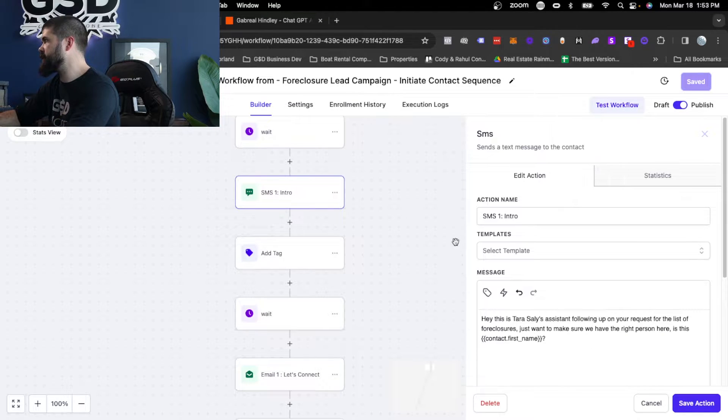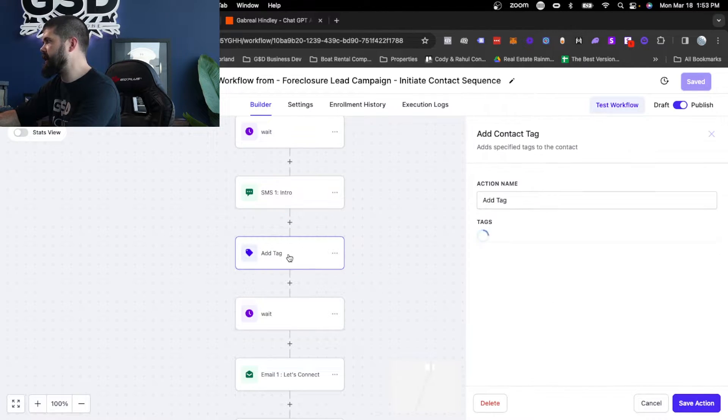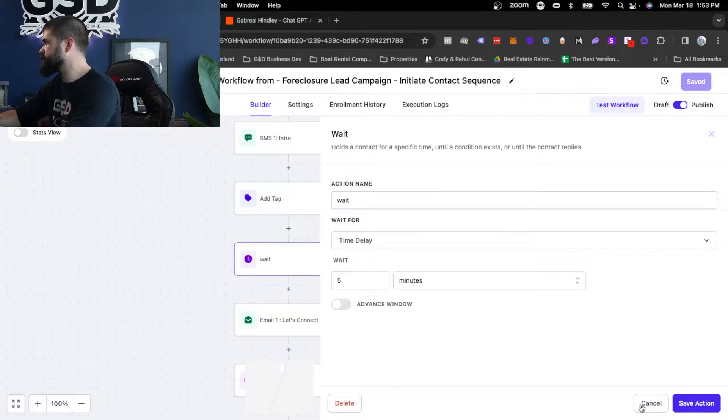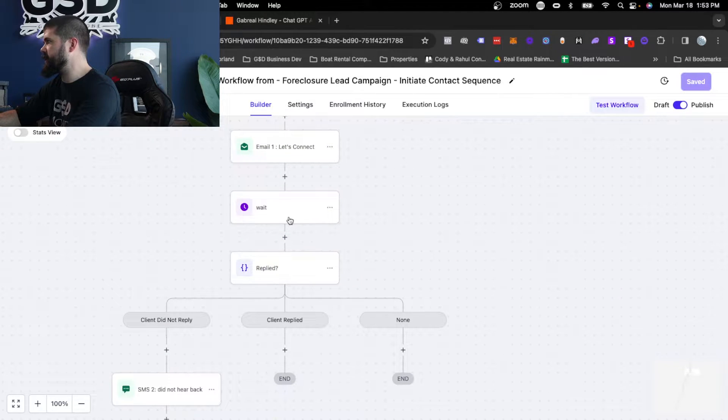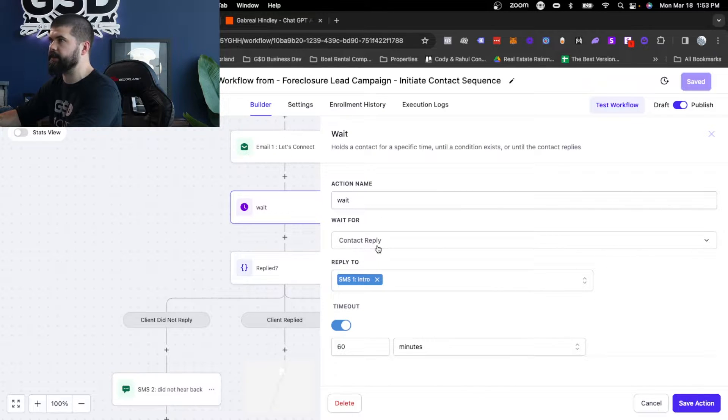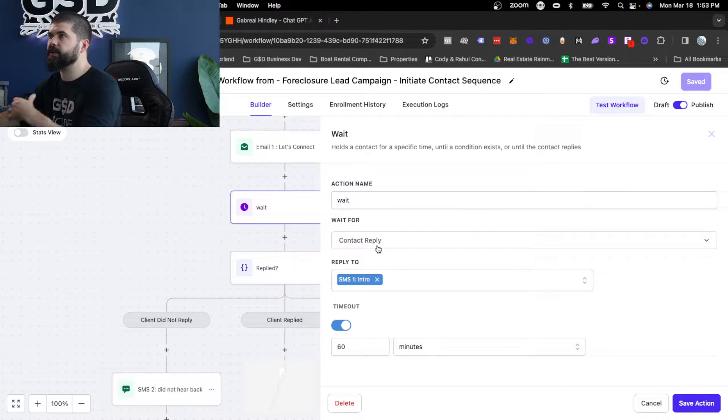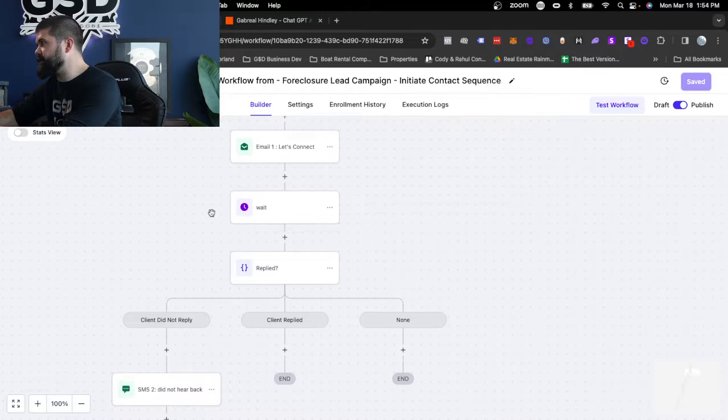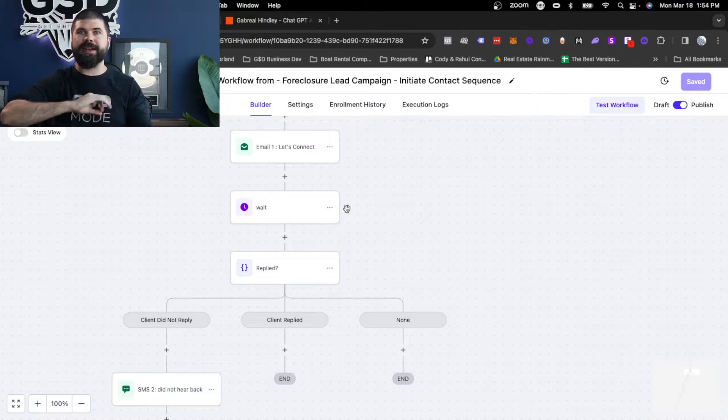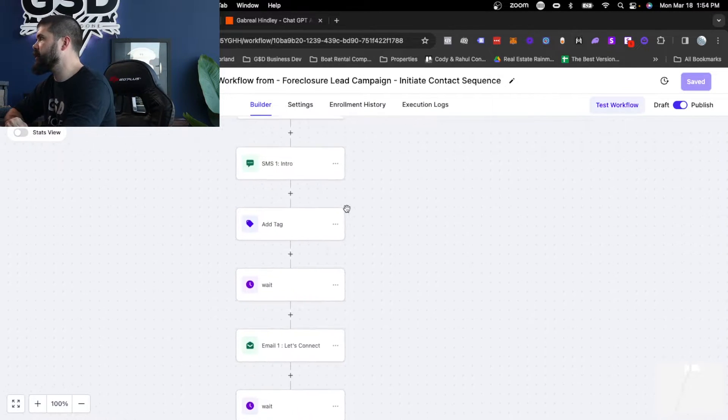Basically, we're sending a text. Hey, just want to make sure is this the right person? Then we add that bot tag. Then we wait. This wait is important because we're waiting for contact reply. So in the workflow, we're waiting for contact reply. Now, none of the rest of these steps, just to keep this simple for you guys, is necessary.